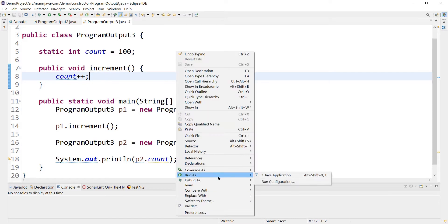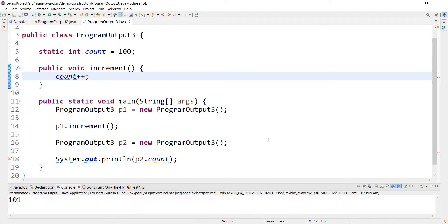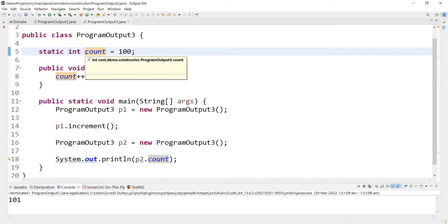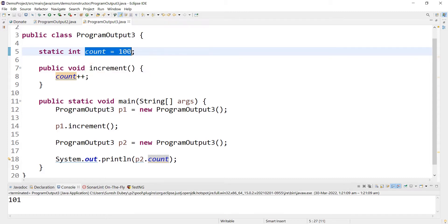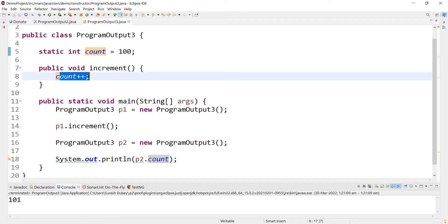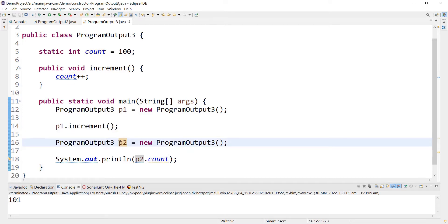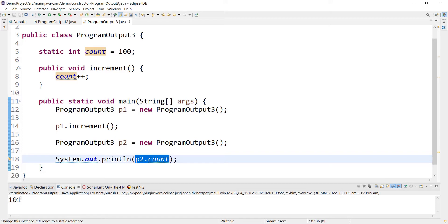Let me run this as a Java application. Here I am getting an output of 101. Initially we had count equal to 100, and we are increasing the count value using p1 calling p1.increment. So the p1 object increases the value of count, and using the p2 object I am printing p2.count and we are getting 101 as the output.